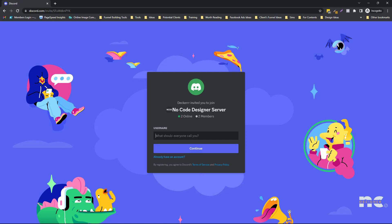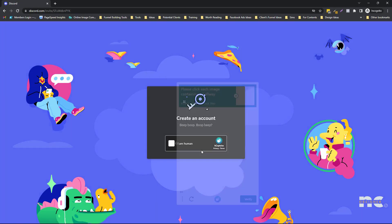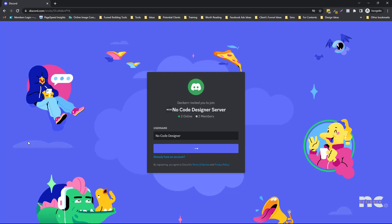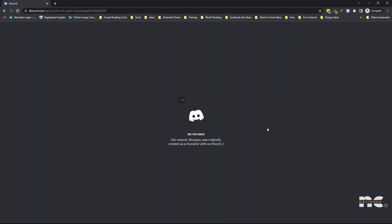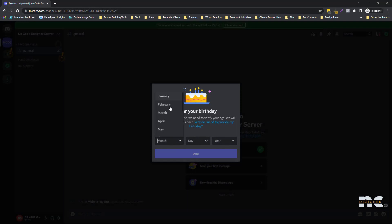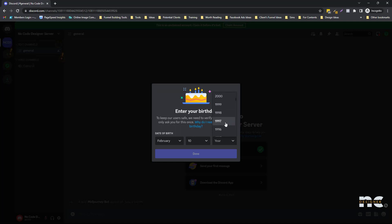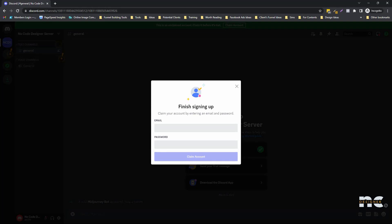Let's say the username is 'No Code Designer.' Continue, create account. This doesn't need to be super real — again, this is just for the sake of the 25-prompt trial. You do need an email address for this, so if you have spare email addresses you can use them.